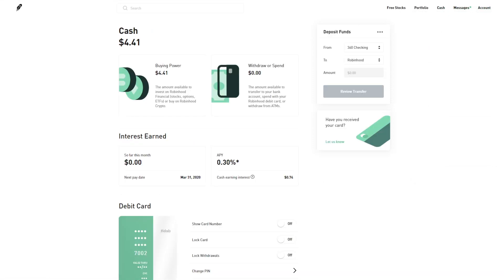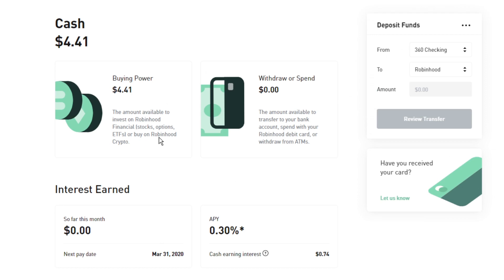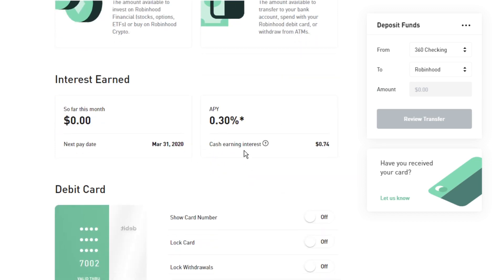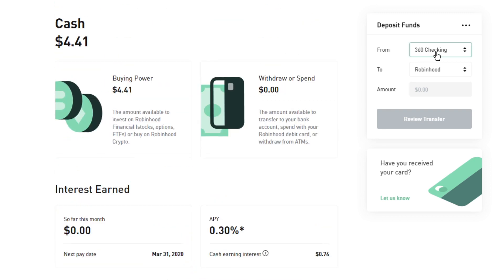If you click on cash and have that available, it'll show you how much cash you have and how much is actually earning interest. Unfortunately the APY dropped massively since they announced Robinhood Cash. You'll also find information for your debit card and everything else right here. You can also deposit directly from the web browser, not just on the app itself.